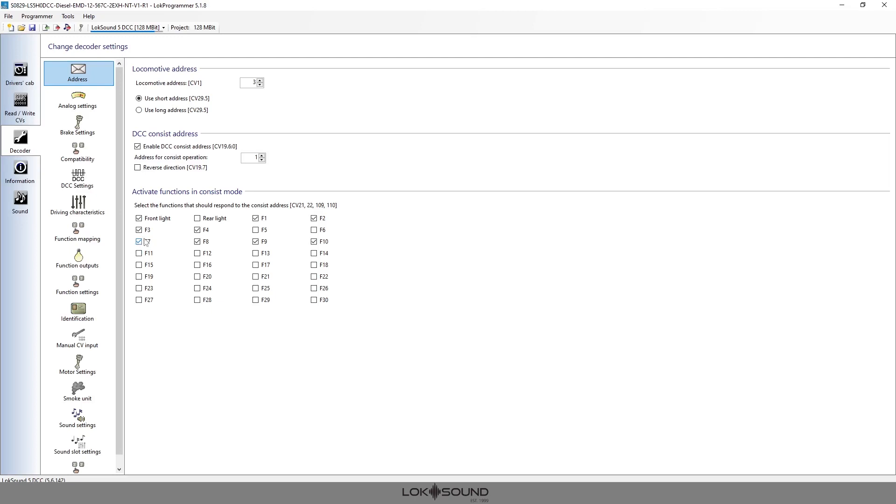So you may want to make sure that all of the consist is the same—either you want it all on or you want them all off. So in this case we're going to leave it on, that way if we decide to use F7 they will all activate and work together.